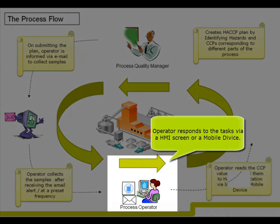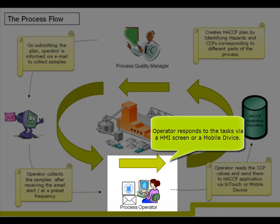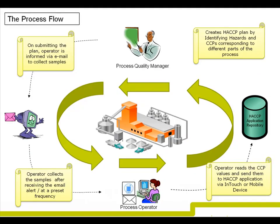After collecting the samples, operators respond to the tasks to provide readings for Critical Control Points via an HMI screen or a mobile device. The received Critical Control Point values are stored in the Orquestra Workflow repository for further action.